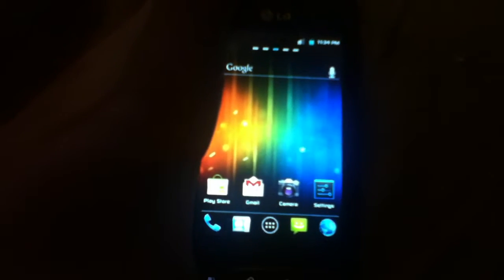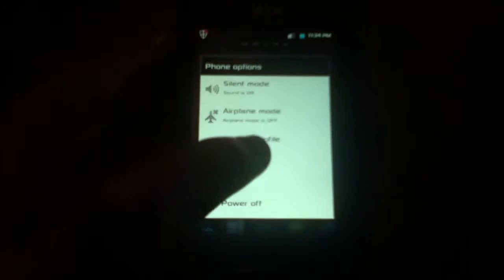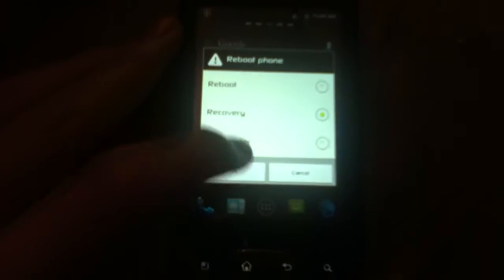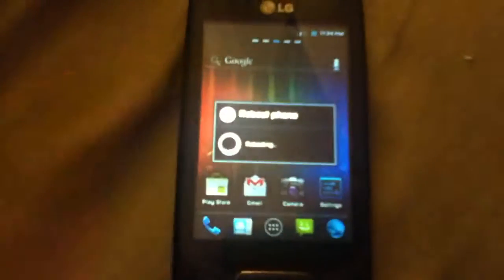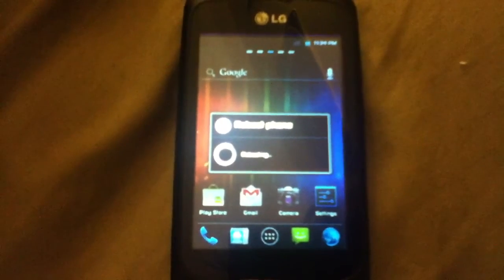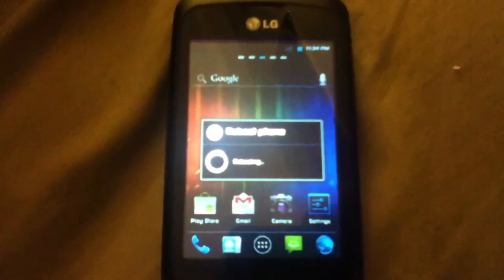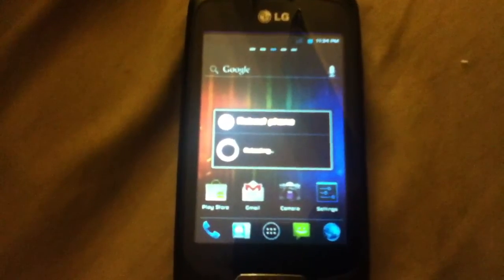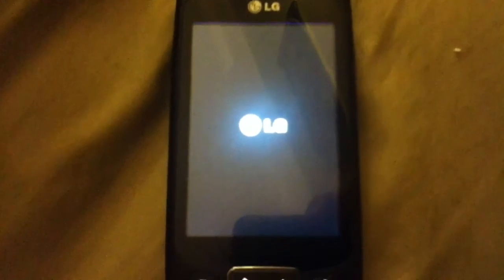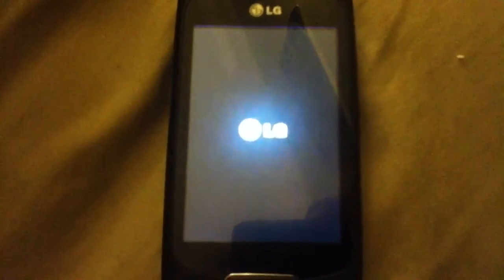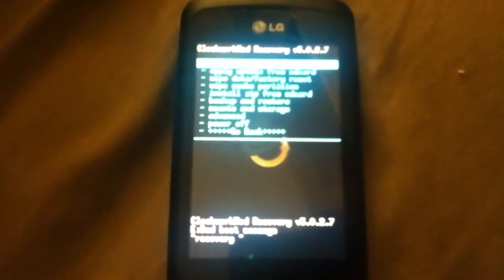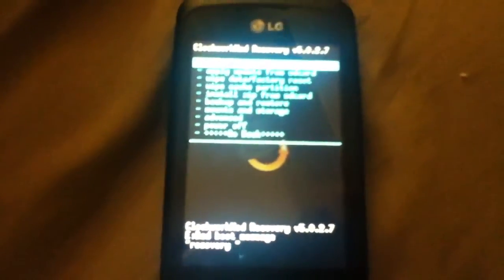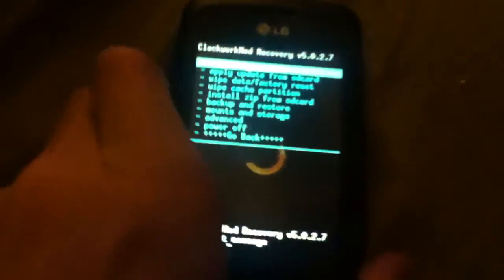So the next thing you'll do is reboot into recovery and hit okay. If you guys have any questions, just put them down in the description. Alright, let's get this going.